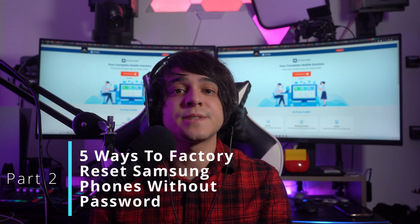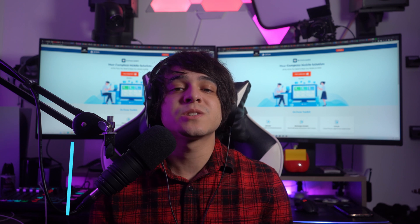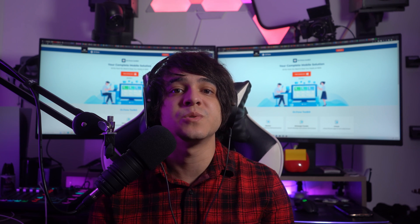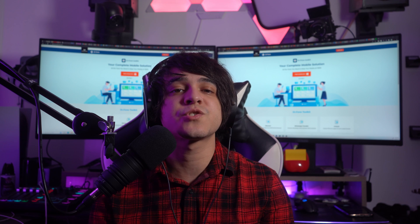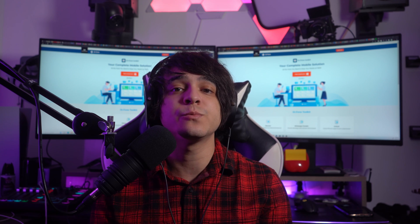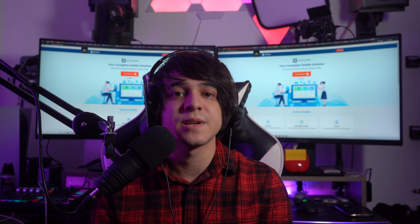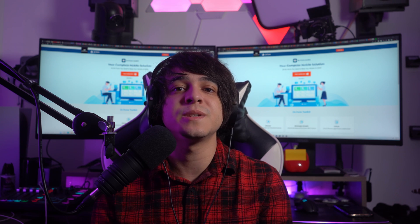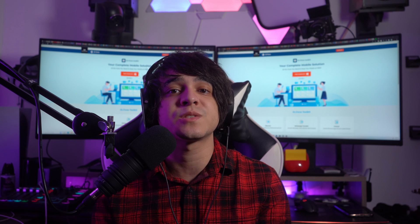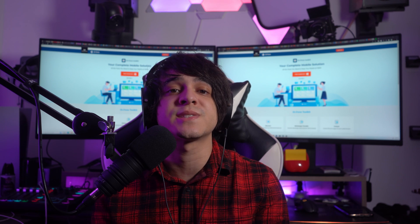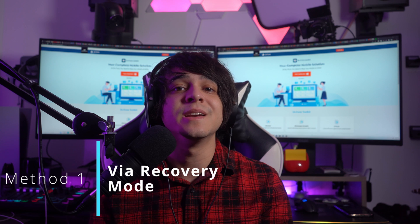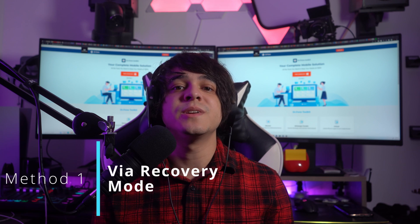Part two: five ways to factory reset Samsung phones without a password. We will now shift to discussing the ways that can be used to factory reset the device. Following up, we are going to be talking about five unique methods that can be utilized under different circumstances. Method number one is going to be via the Recovery Mode.